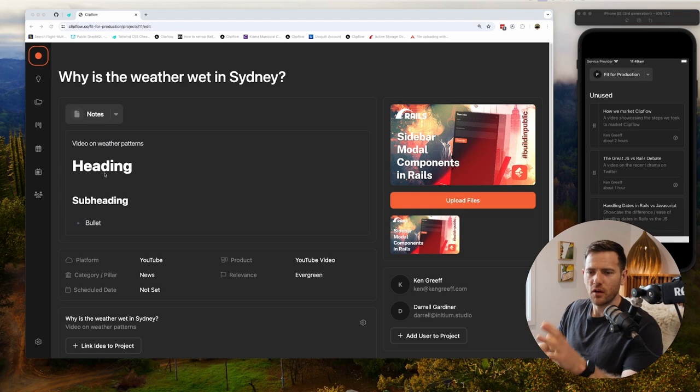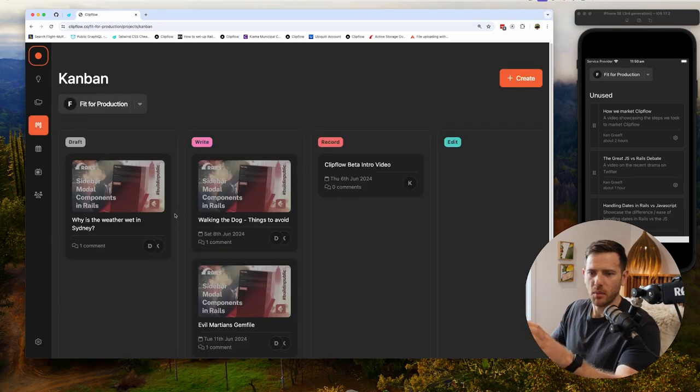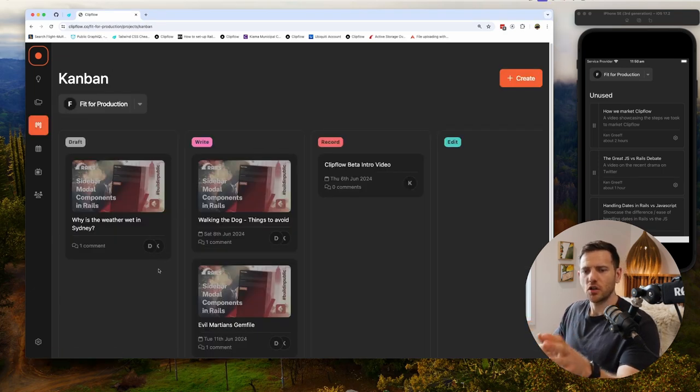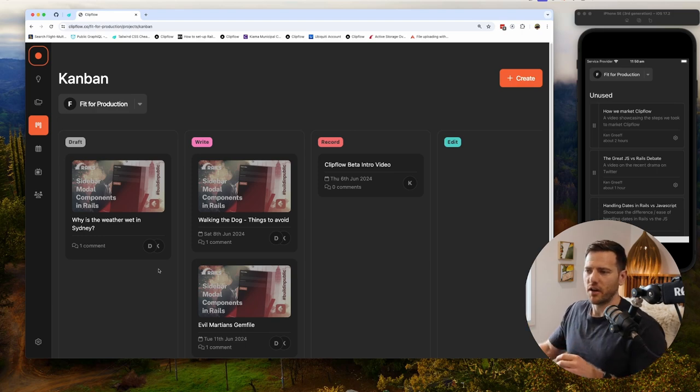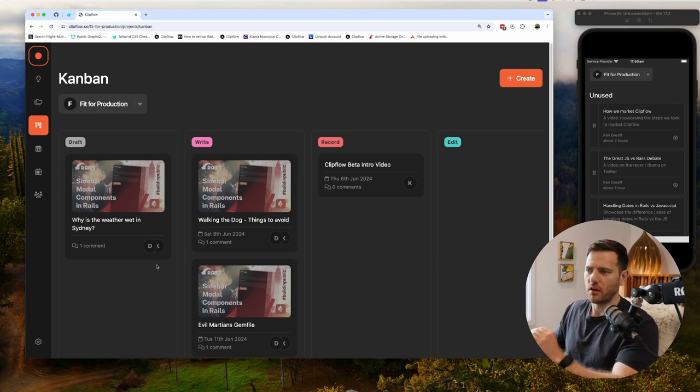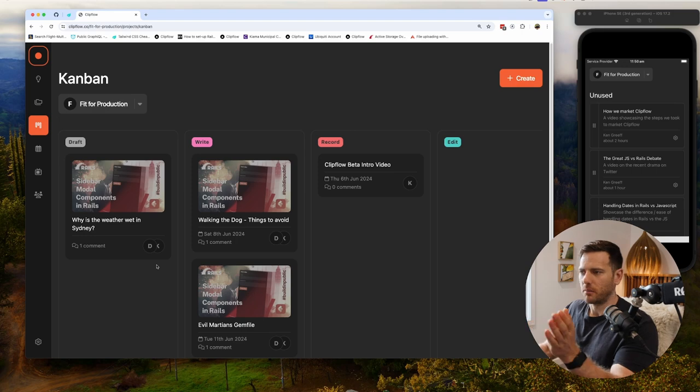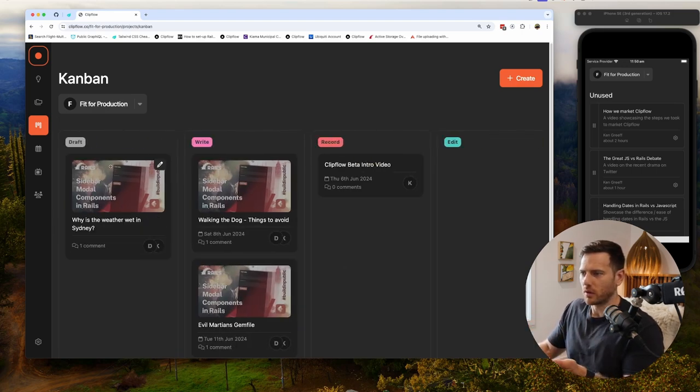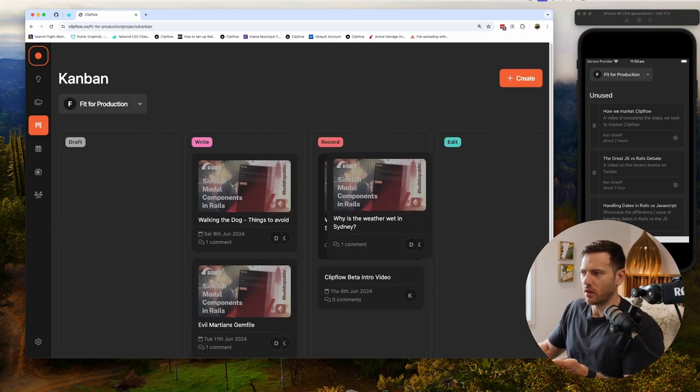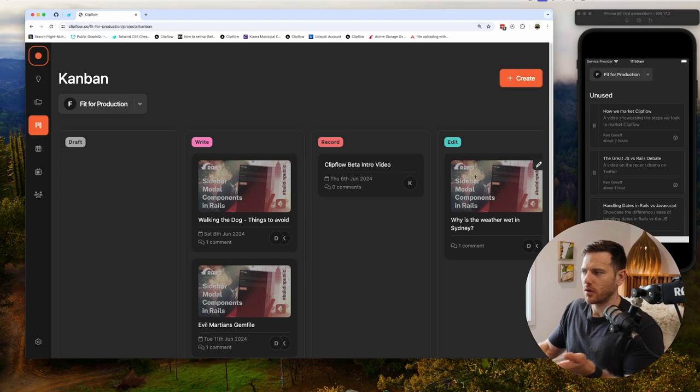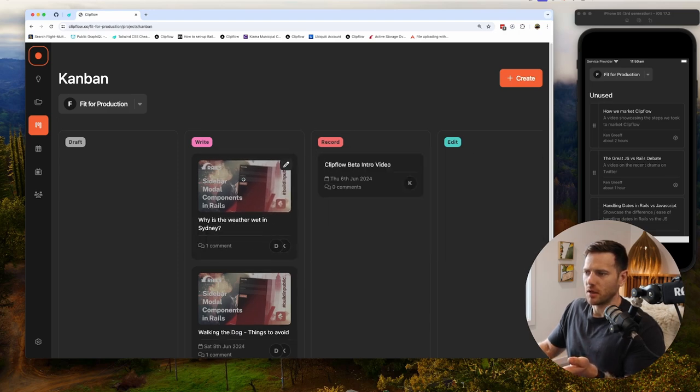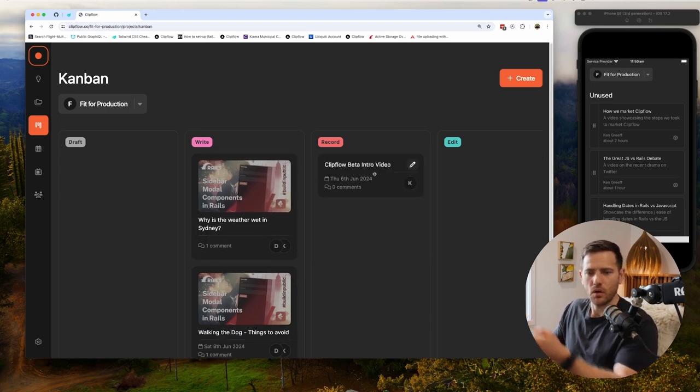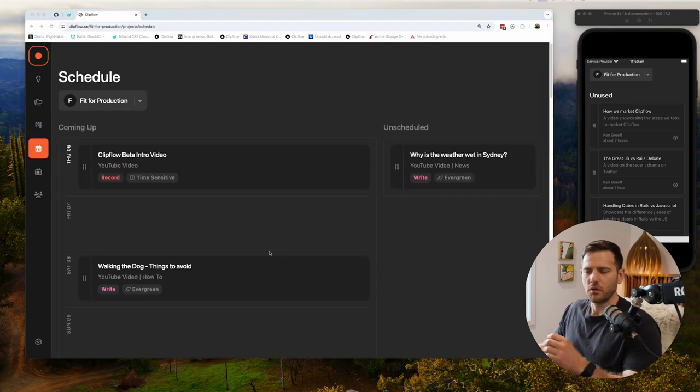Once we've figured out all the details and we've got this video ready to start being worked on, we can move into our kanban board. This shows all the statuses that we can move our project through. Now these are fully customizable by you, but we start you off with a very simple baseline here. Straightforward - if you've probably all used one of these before, we just drag content through. So as the project works, this one's probably we need to write it next, and then we're recording the ClipFlow beta right now.